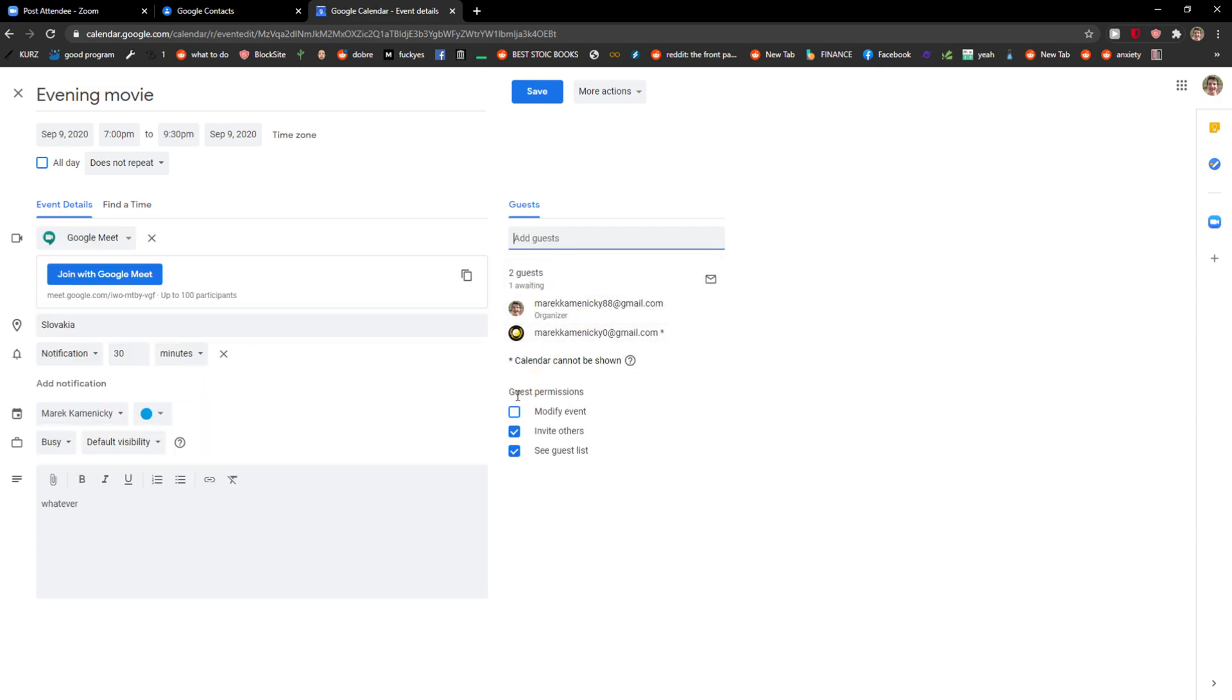And here you're gonna see the added guest and the guest permissions - they can invite others, they can see the guest list, and they can modify the event. When I choose my second email here...